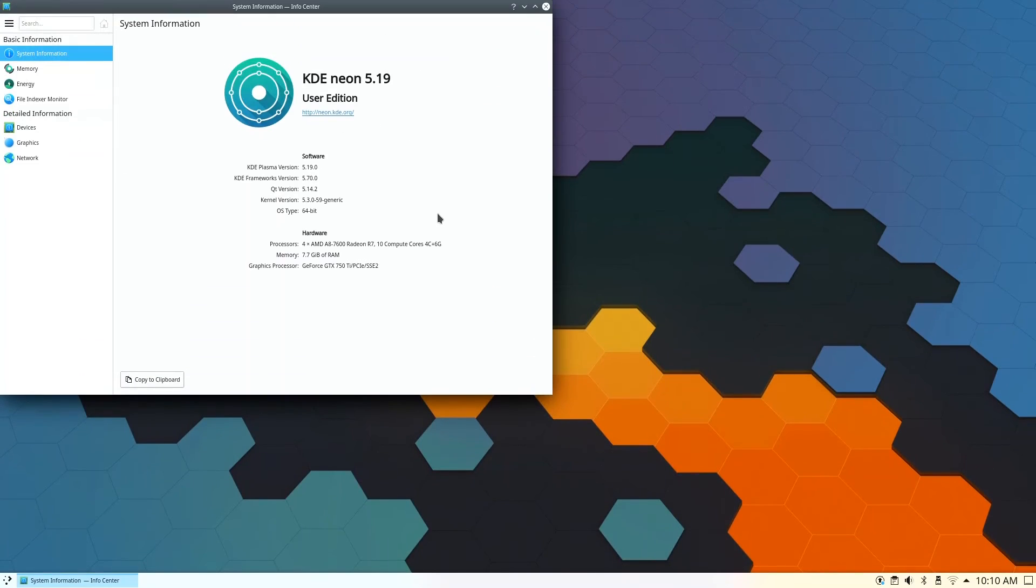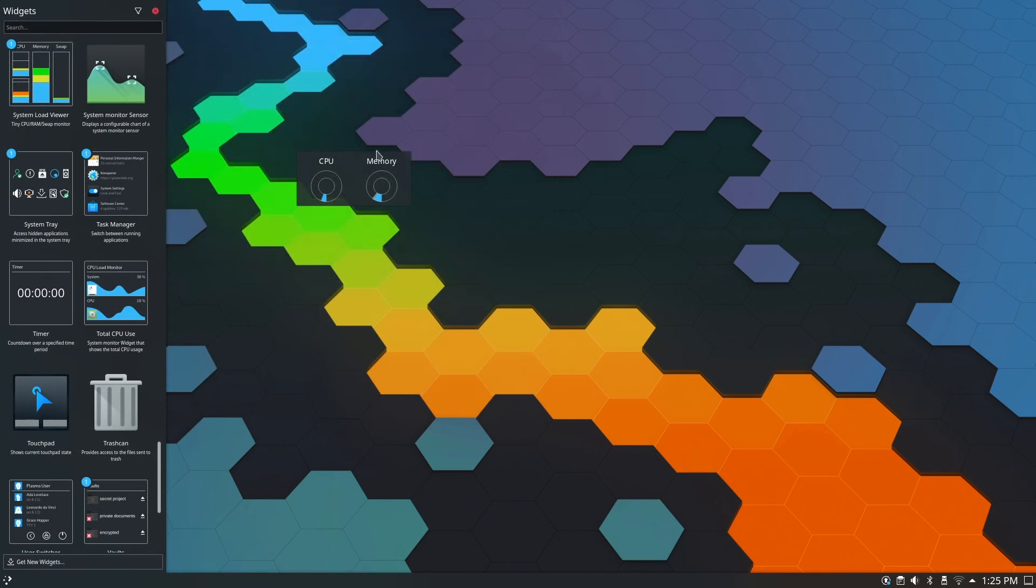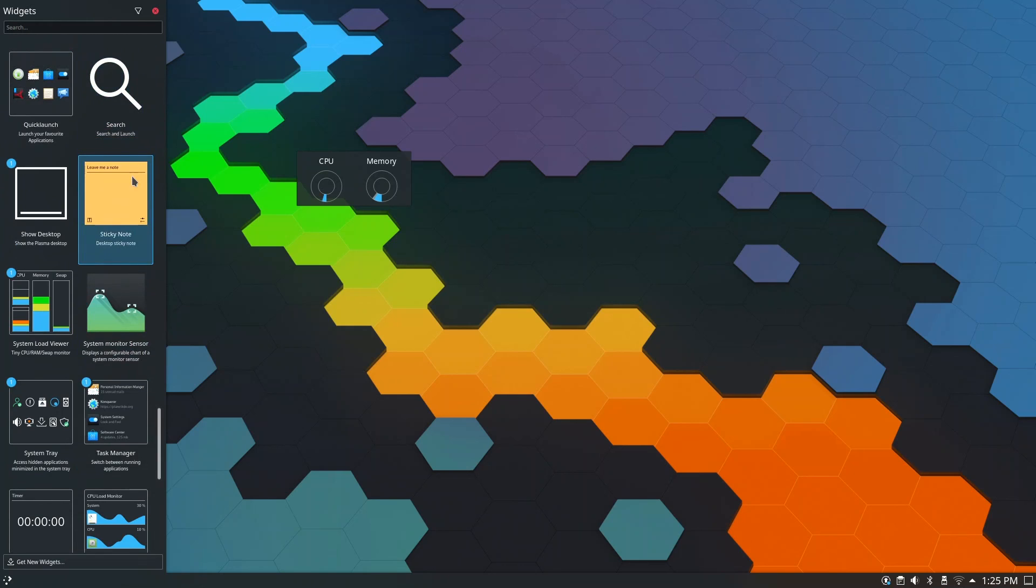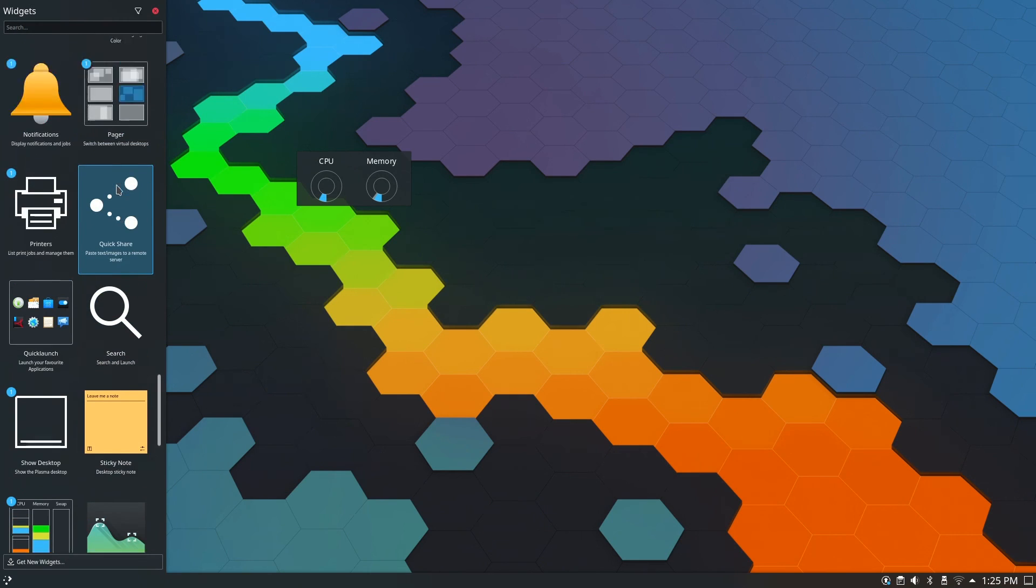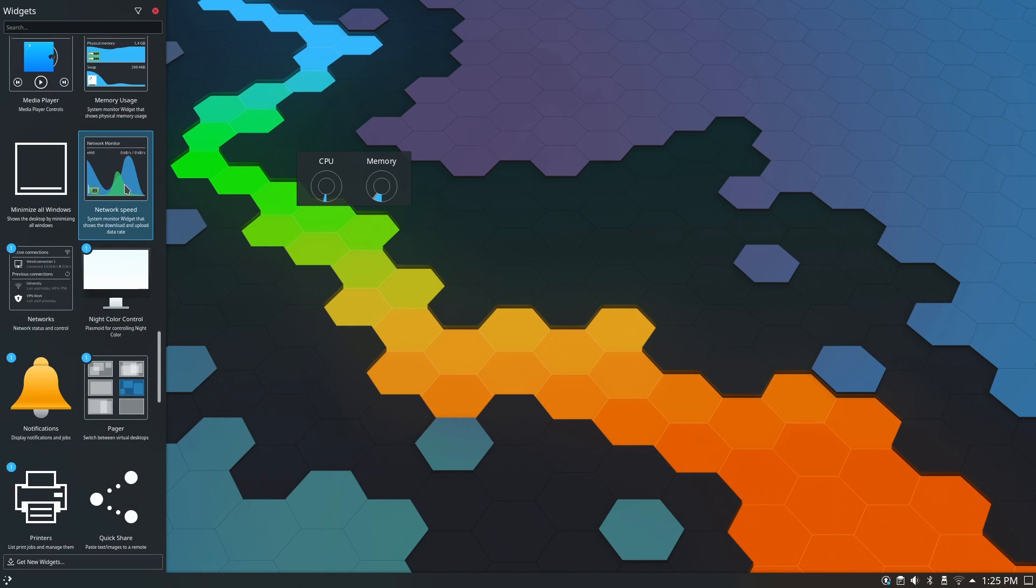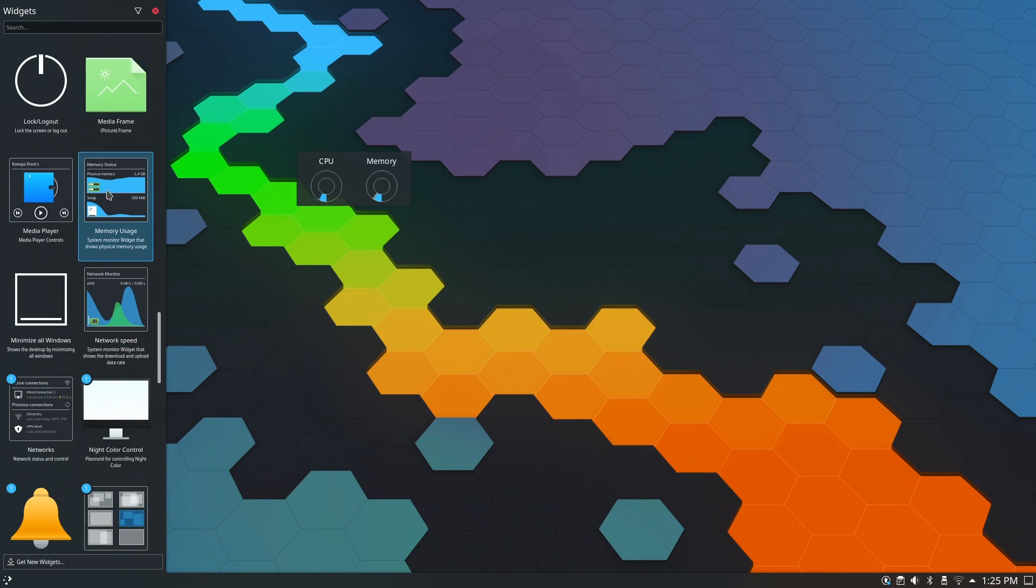So this is KDE Neon 5.19. It's hardly an exciting release. And in fact, most of this release consisted of bug fixes and general improvements, which you really can't see.